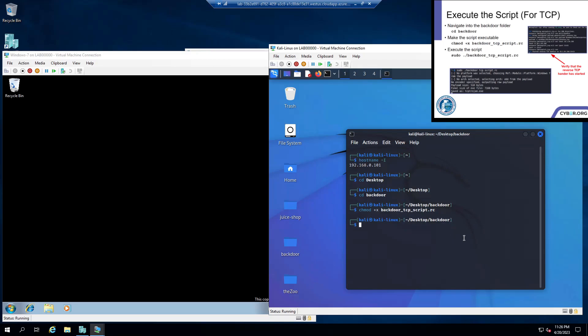And now we're going to want to run the script. And just put in the password and just let it run and do its thing. It can take a bit to load.